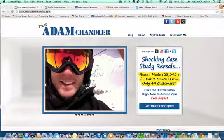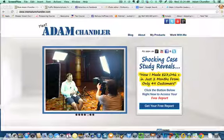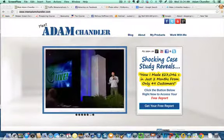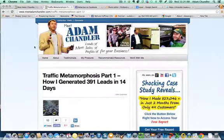Welcome to part two of this all-new three-part training series on how to really explode your traffic and your lead generation with your online marketing, specifically using Facebook. This is part two of the series. Part one is basically how I generated 391 leads in 14 days. So this is part two of that series, and it's very important.